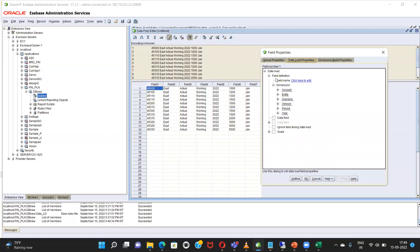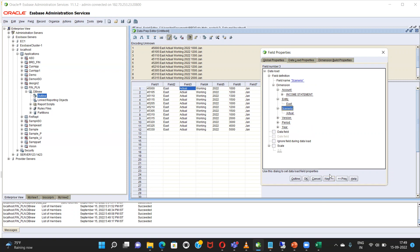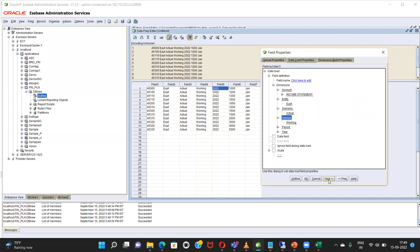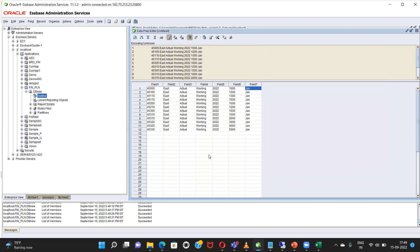My first column is account, next one is entity, then scenario, next version, next here, nets, it's a data field. Nets and the last one is period okay. Perfect.